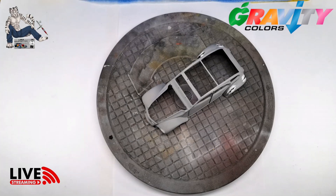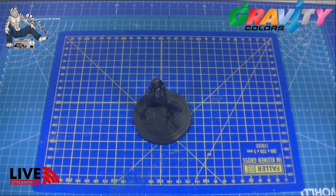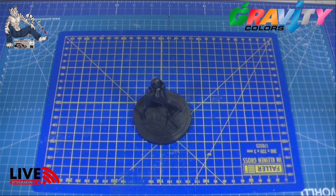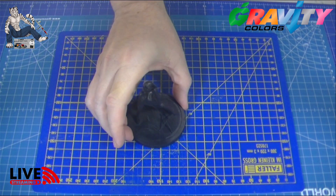Je vais rebasculer sur le poste de travail parce que j'ai vu que j'avais des lags, j'en profite pour tester en même temps. Voilà, nous sommes retournés sur le poste de travail. Je vais rentrer mon petit cookie. Logiquement, vous m'entendez bien malgré que je me déplace dans la maison d'un poste à l'autre. Et là, nous sommes revenus bien sûr sur la figurine.